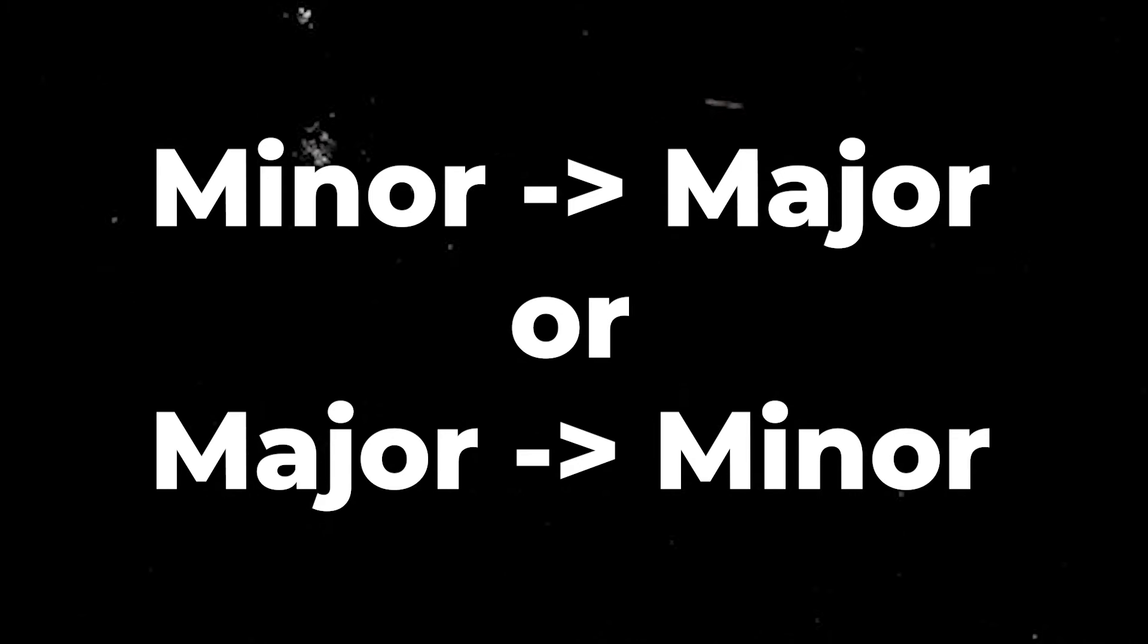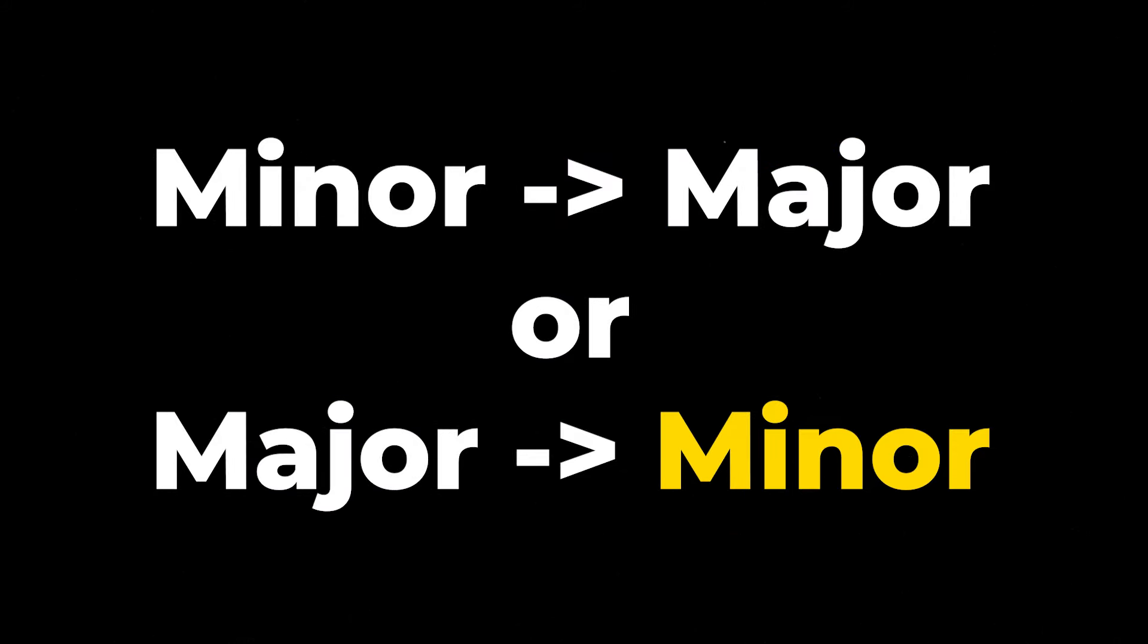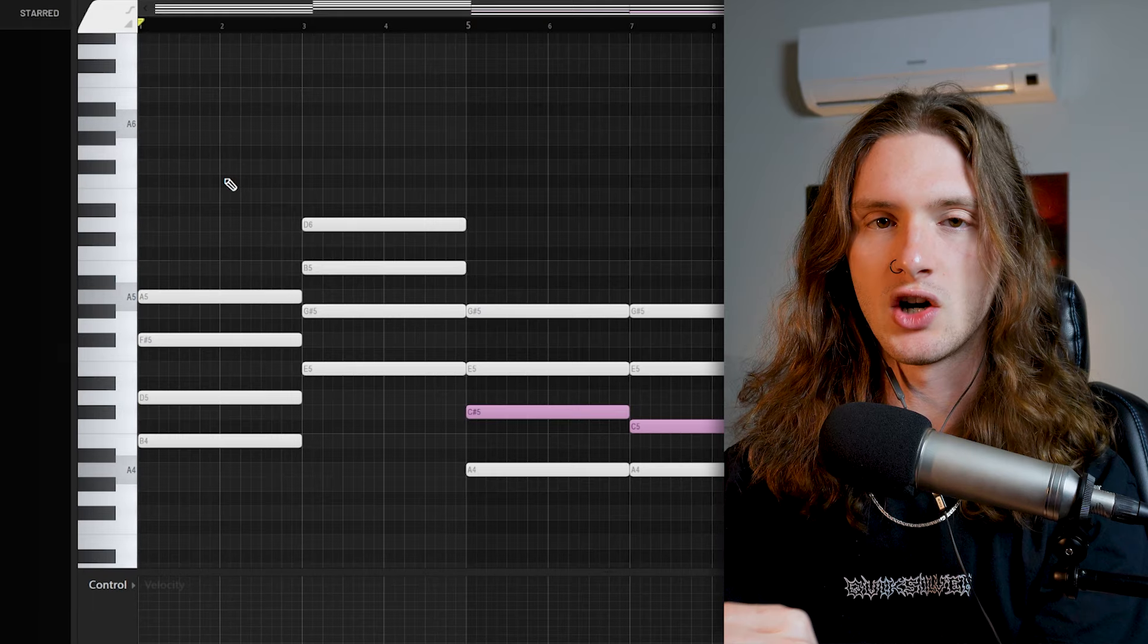So having these methods I'm about to cover at your disposal is incredibly useful. But without any further ado, let's go right into the methods. And the first of which is going to be to switch from a minor to a major chord or from a major to a minor chord.